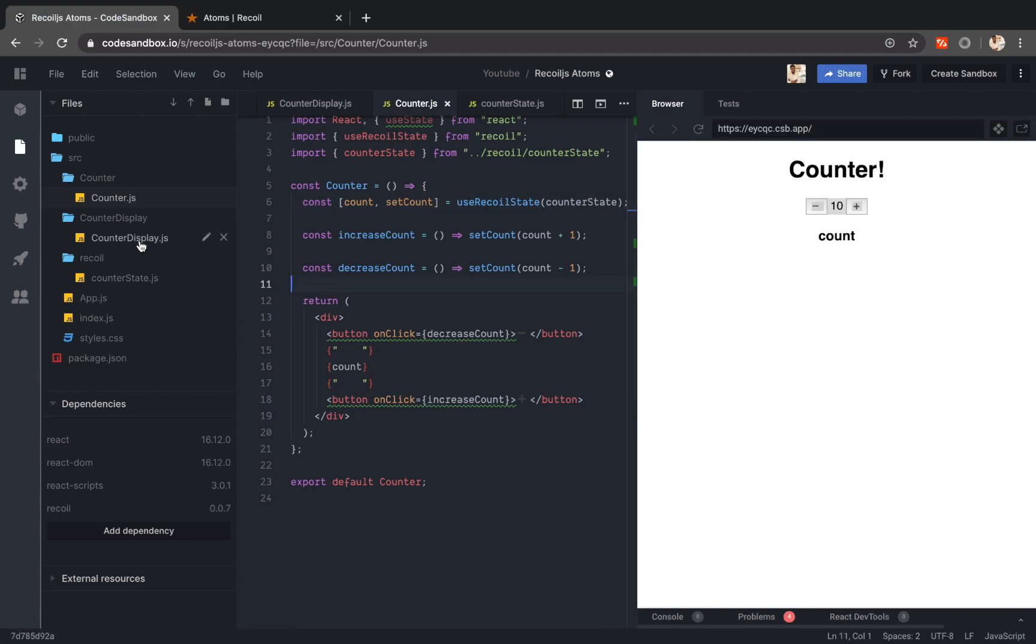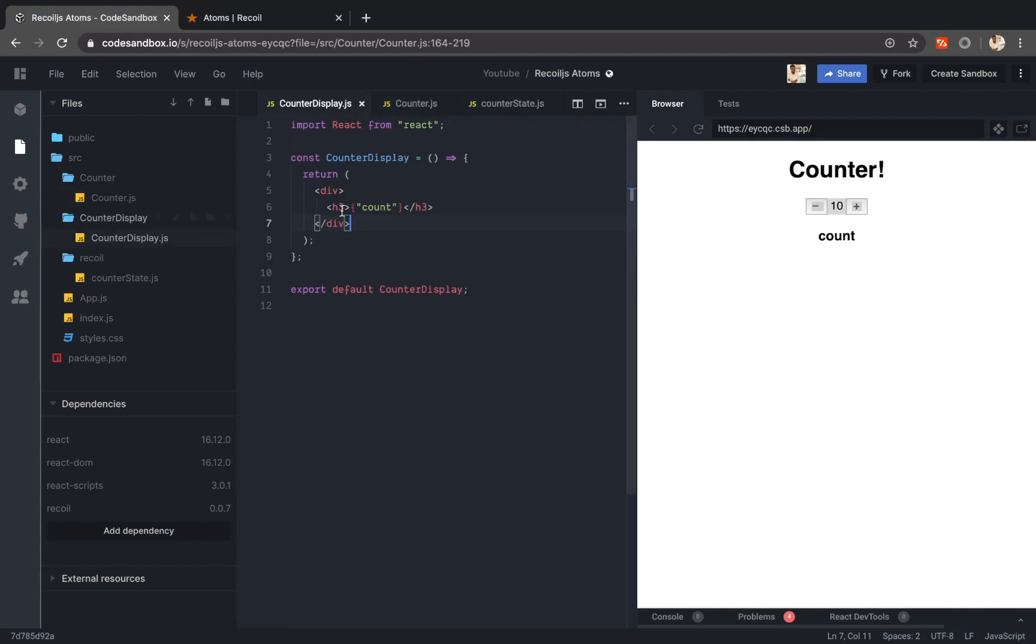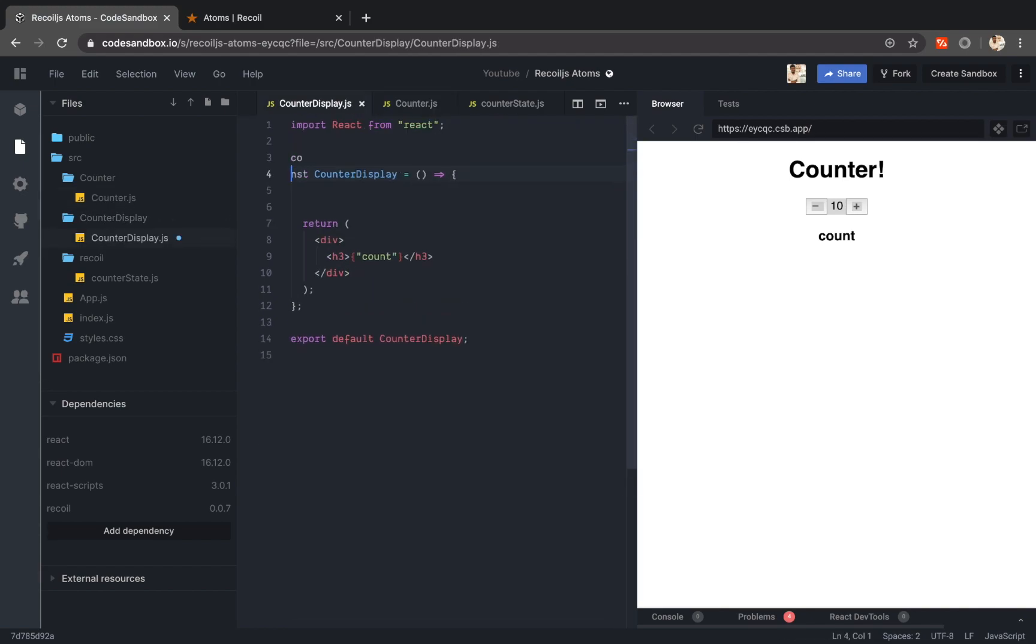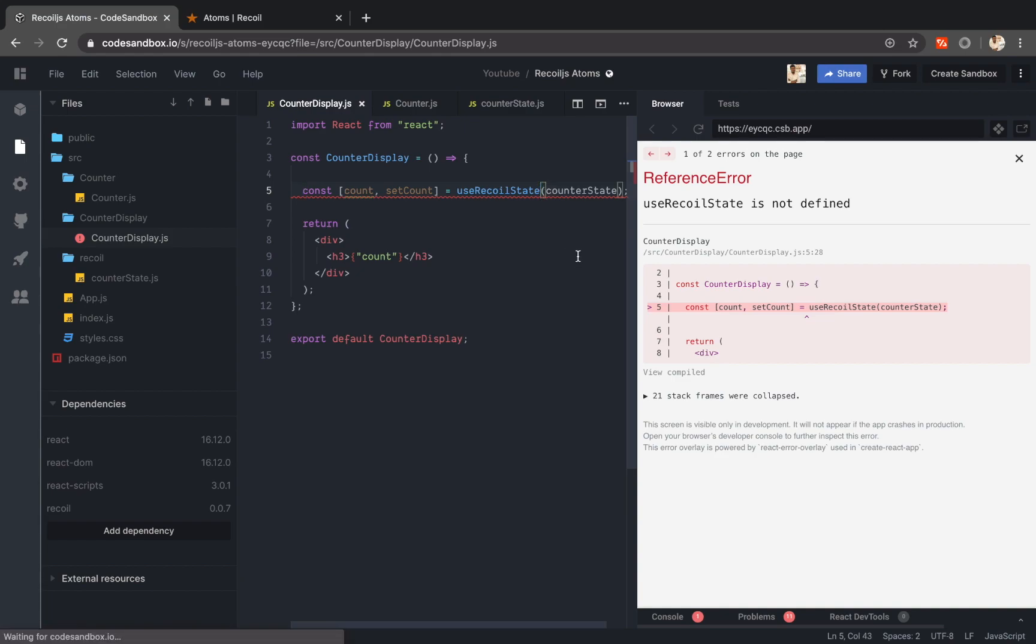Now I can go to my counter display component and let me also bring the state that I have in my counter component. Here I can just paste that out.